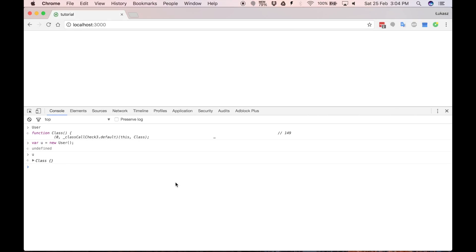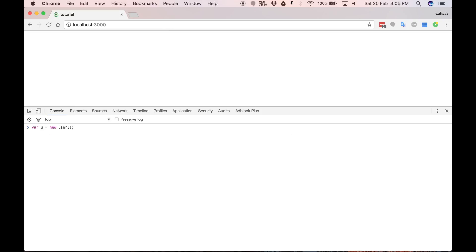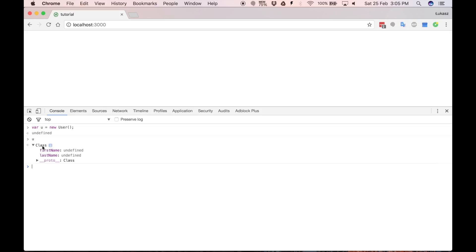And let's go to the console and see. Let's create a new user. And as you can see we have first and last name fields. And they are undefined.